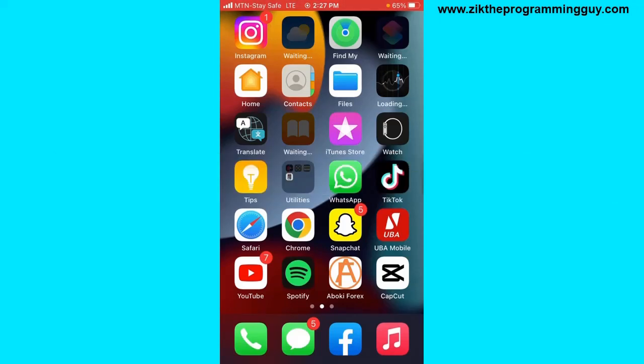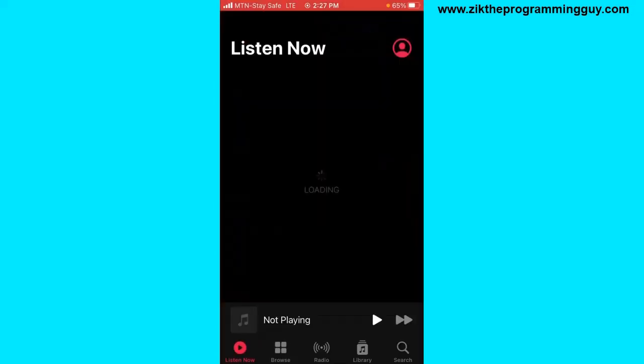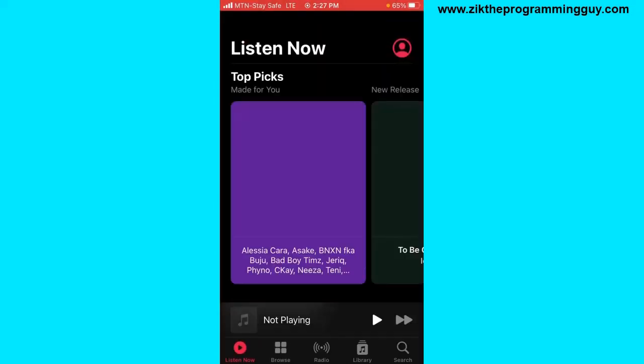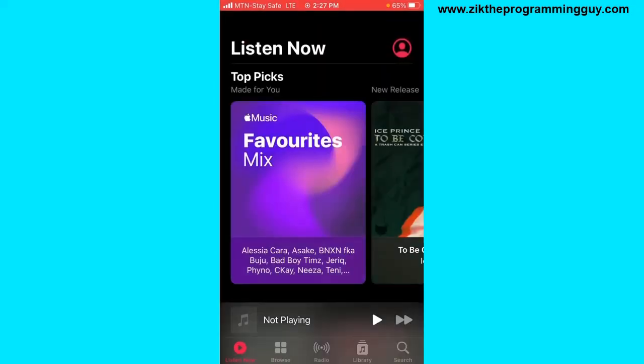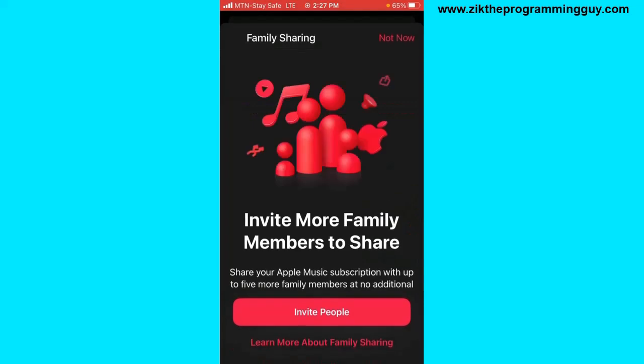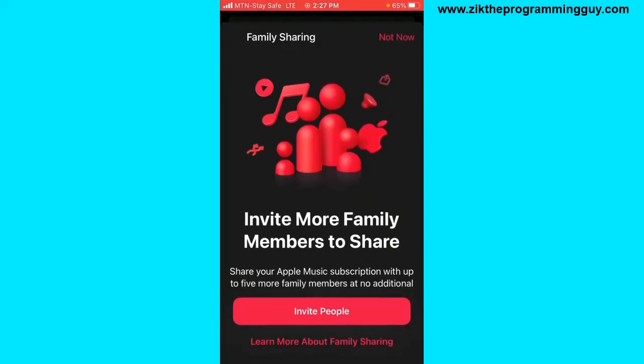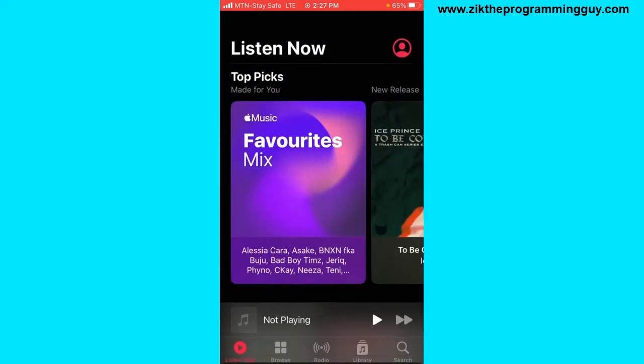Let's get started. Now the first step you have to take is open your Apple Music application on your device. Once you click on that, click on the Listening Now option at the bottom left